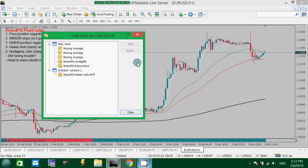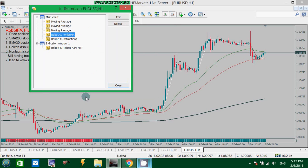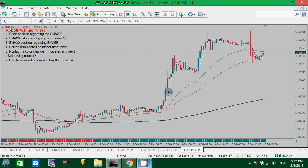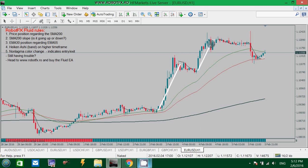This template needs only two indicators. The first is the non-lag moving average — the Fluid black and white line — used to spot the entries and exits. When it changes color from black to white, for example, consider buying, and exit when it changes the color back. That's an easy strategy to follow.